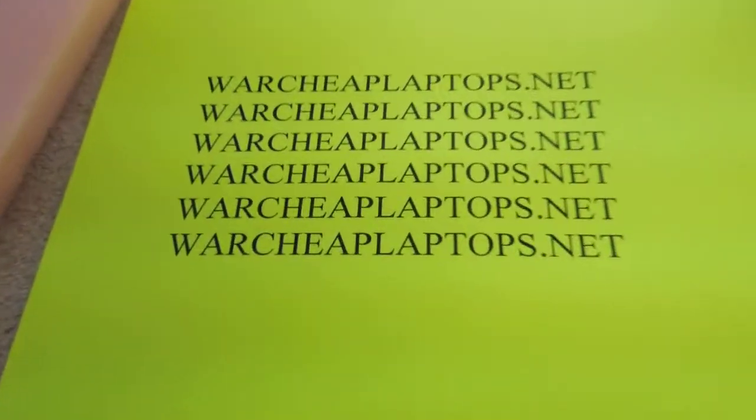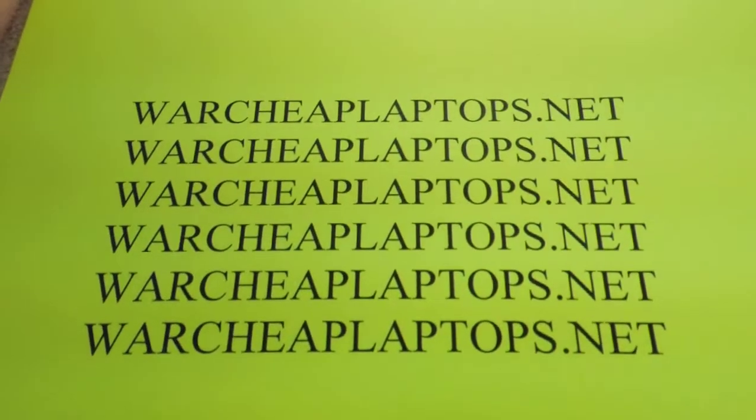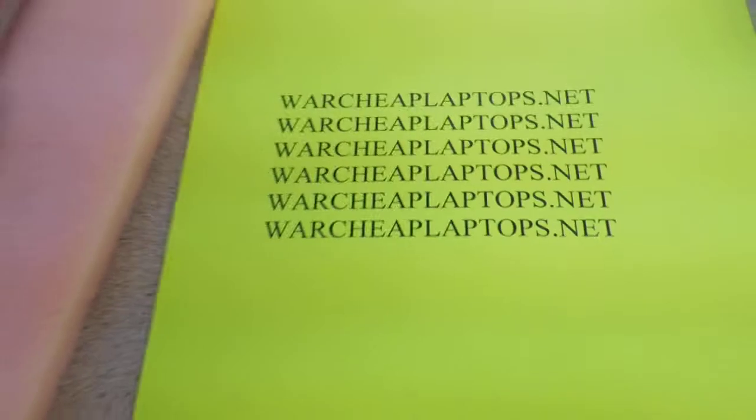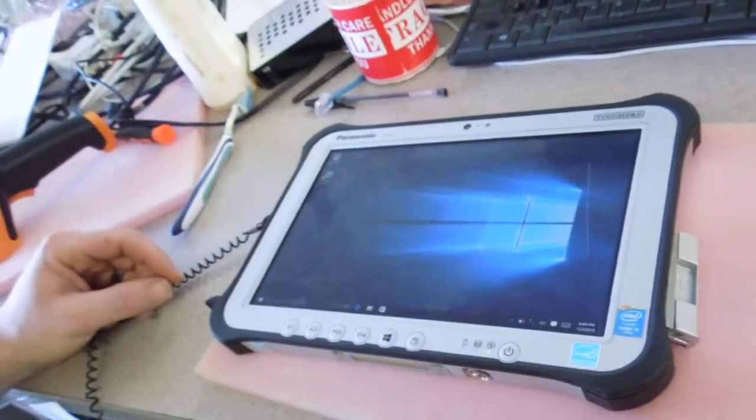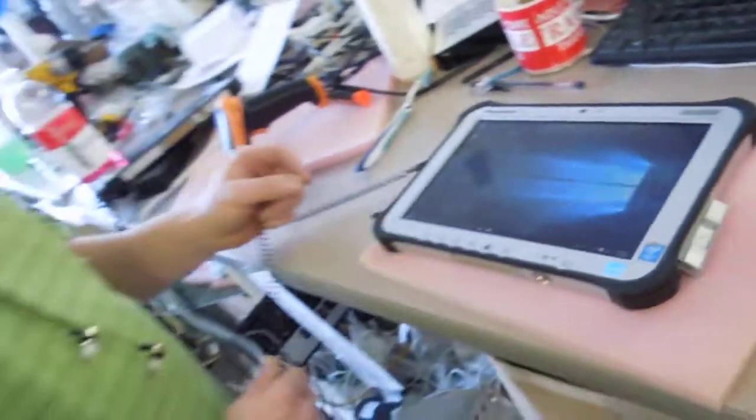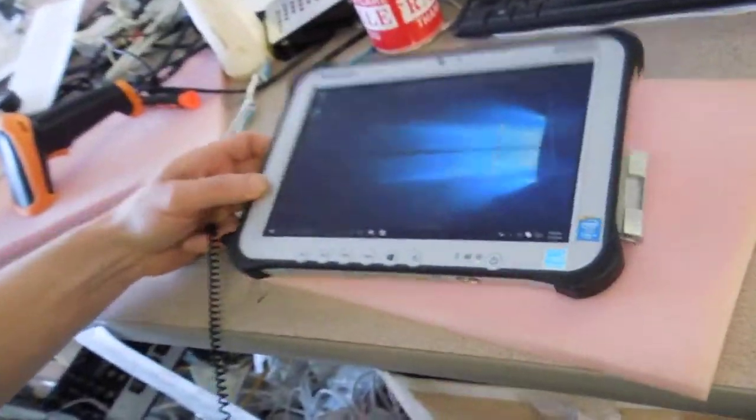Hello and welcome to another session of Warcheap Laptops.net. In this session, we are going to show you how to calibrate your FCG1. Here Ryan Dils is going to show you how to calibrate the FCG1.